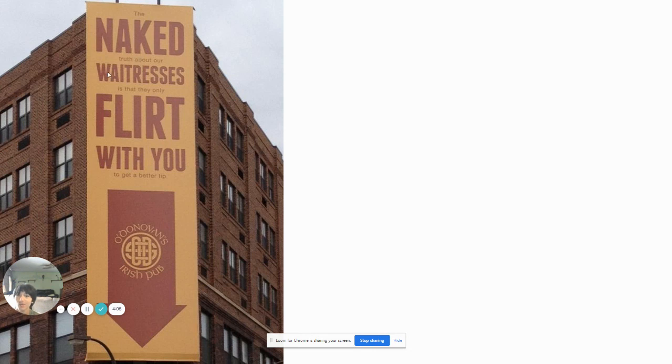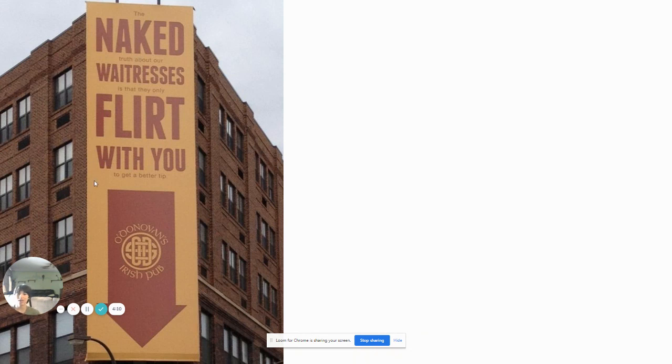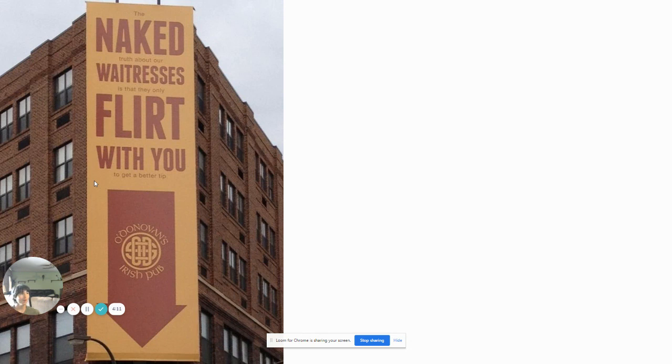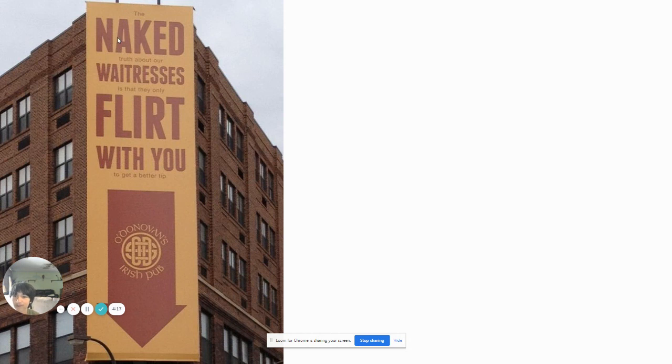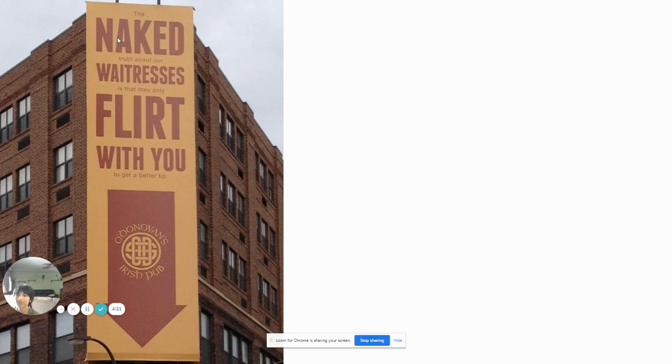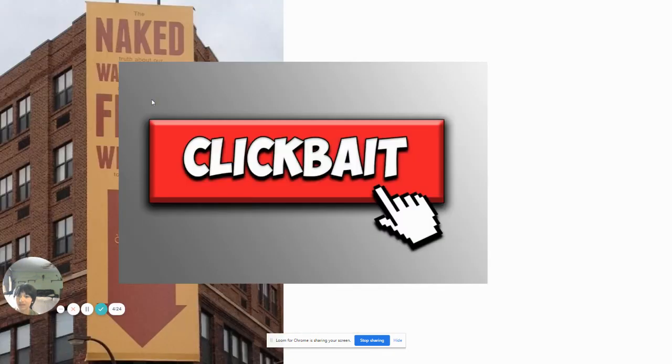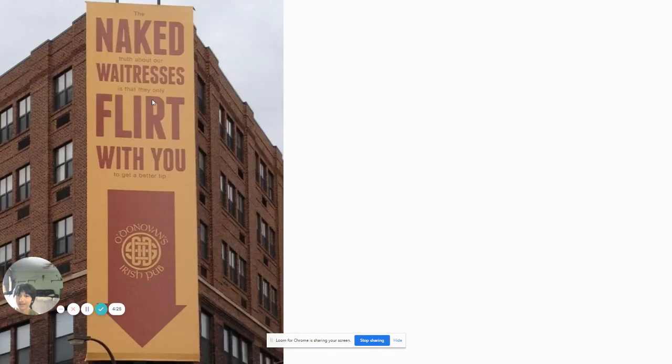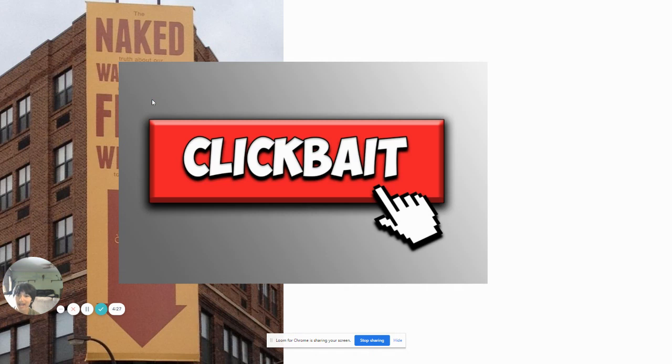Naked waitresses flirt with you. Oh, that's a good place. I'm going to Irish Pub right now. But wait, wait, wait. The naked truth about our waitresses is that they only flirt with you to get a better tip? You mean that they don't like me? Guess what? This is clickbait. Clickbait in real life. Clickbait.